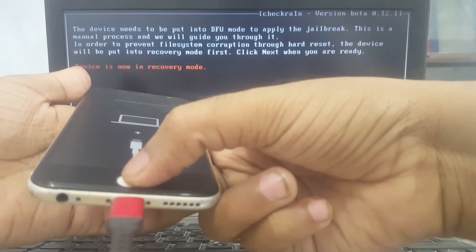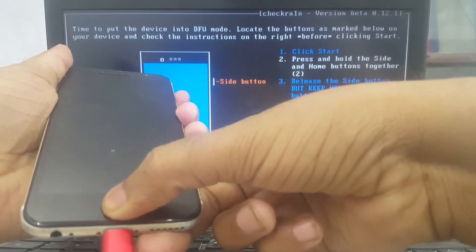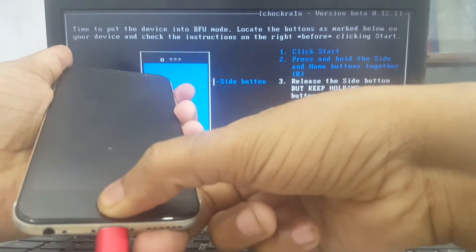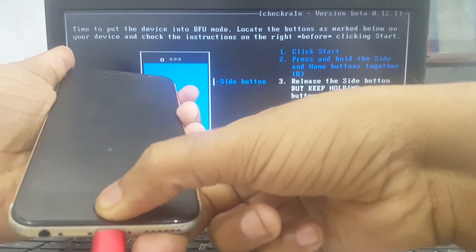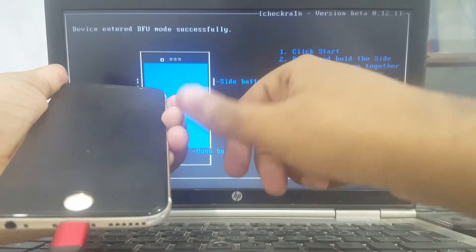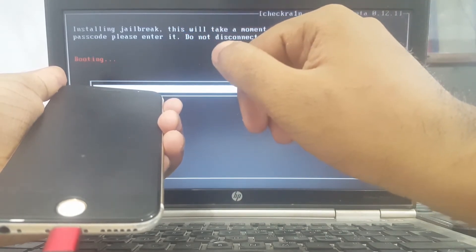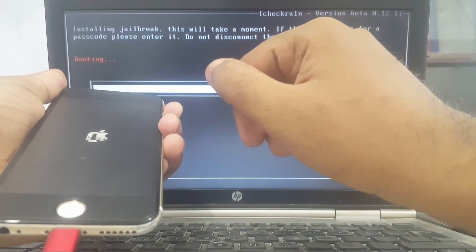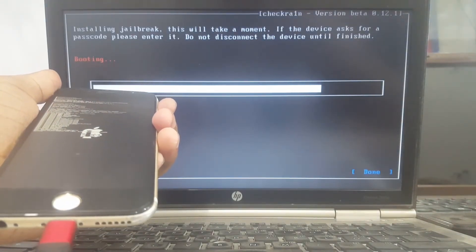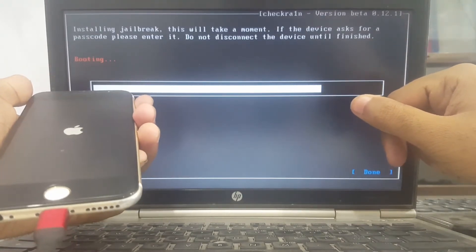You can see my device is now in recovery mode. Put your device into DFC mode and follow my steps. Wait a few seconds while putting your device in.